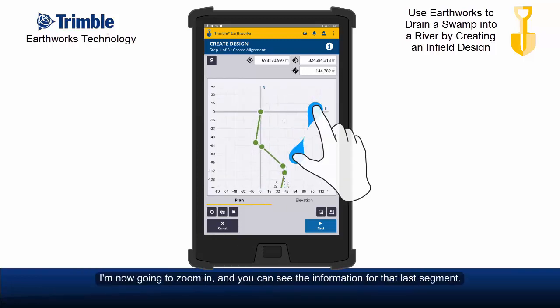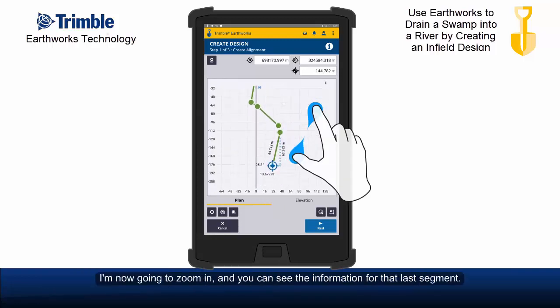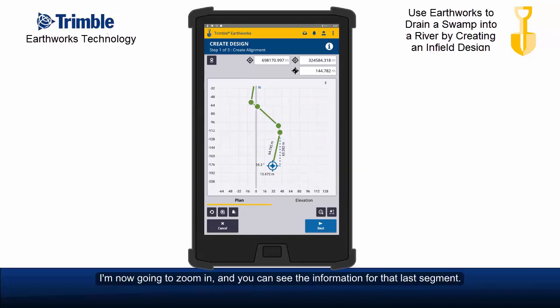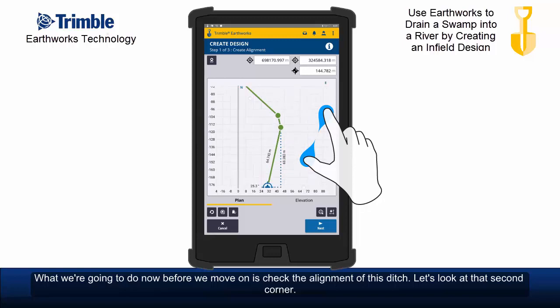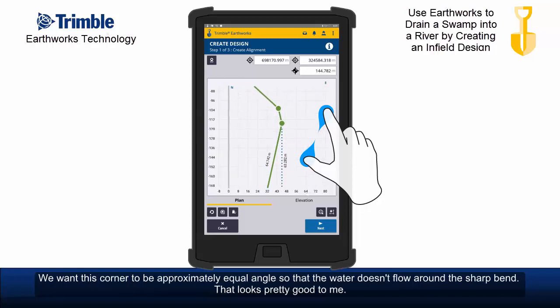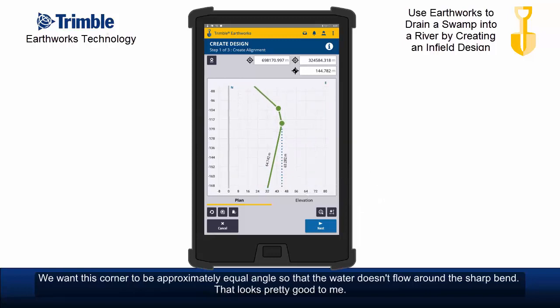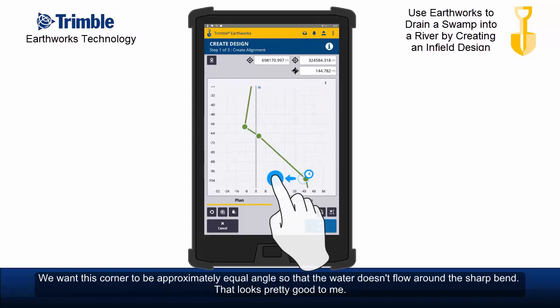I'm now going to zoom in so you can see the information for that last segment. Before we move on, let's check the alignment of the sketch. Looking at the second corner — we want this corner to have approximately equal angles so that the water doesn't flow around a sharp bend. That looks pretty good.